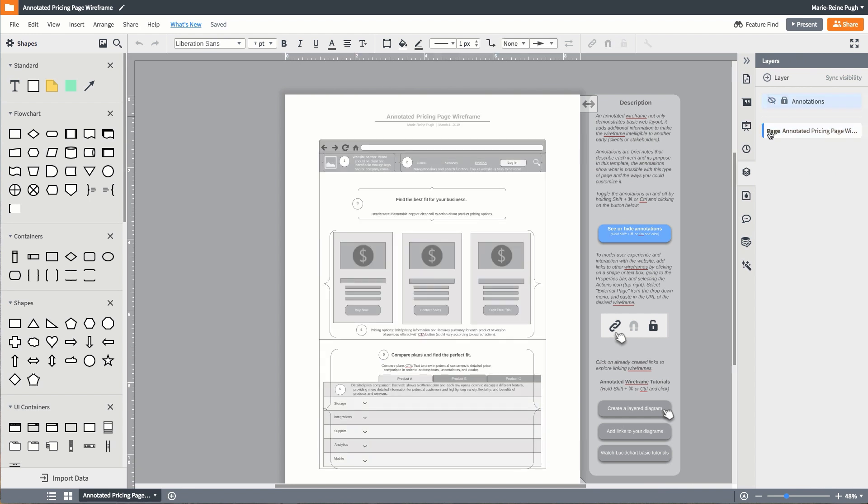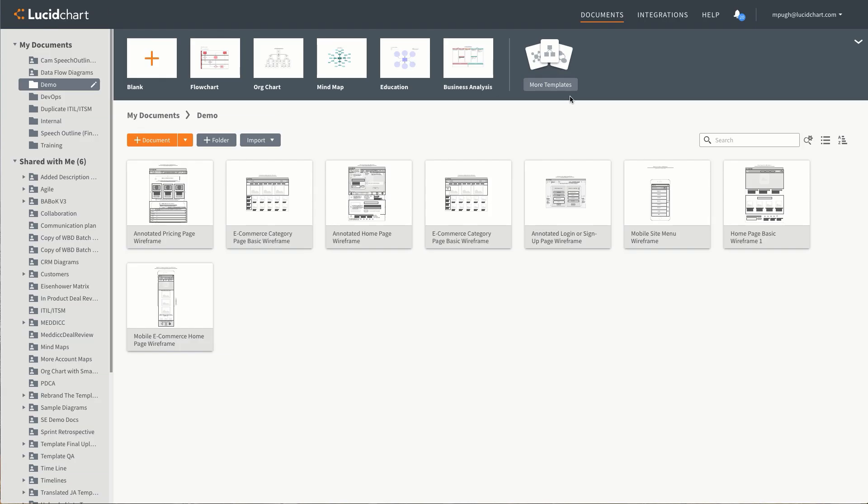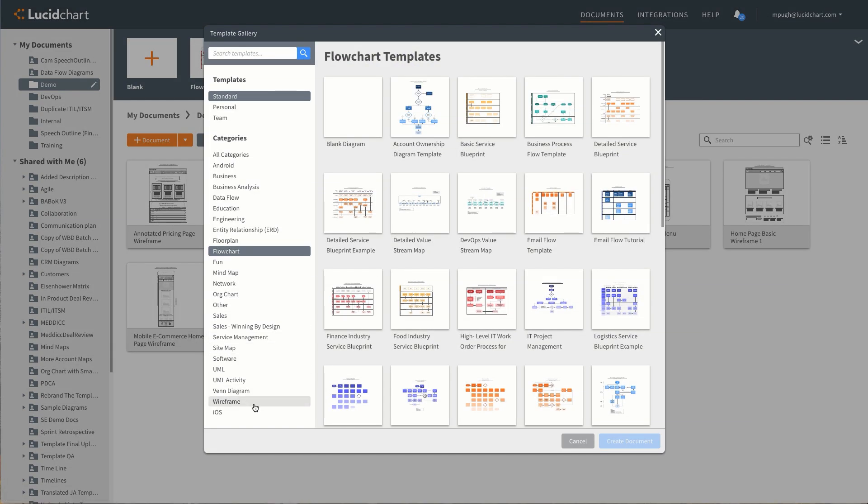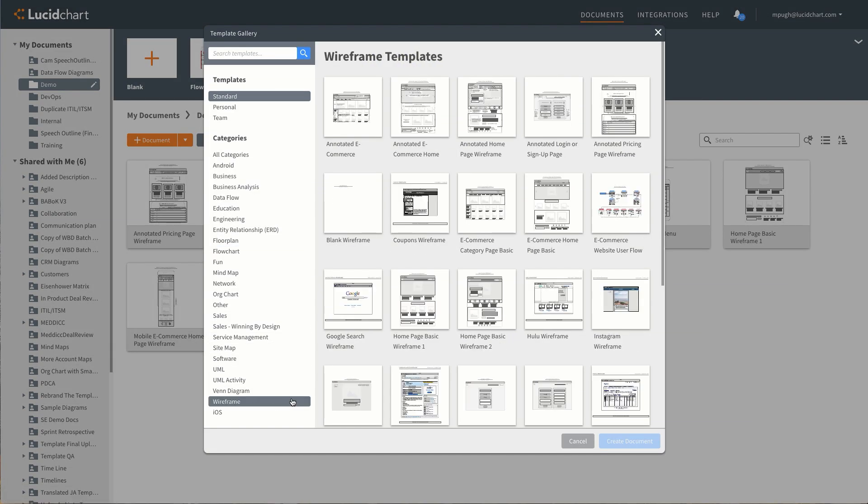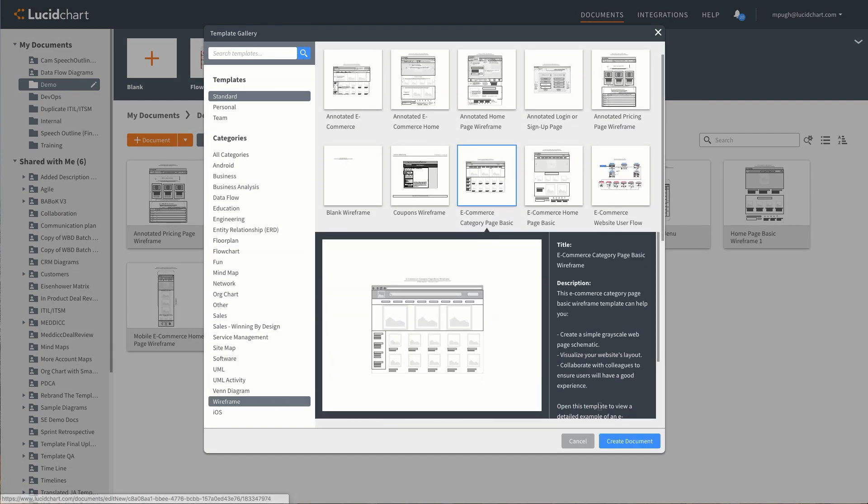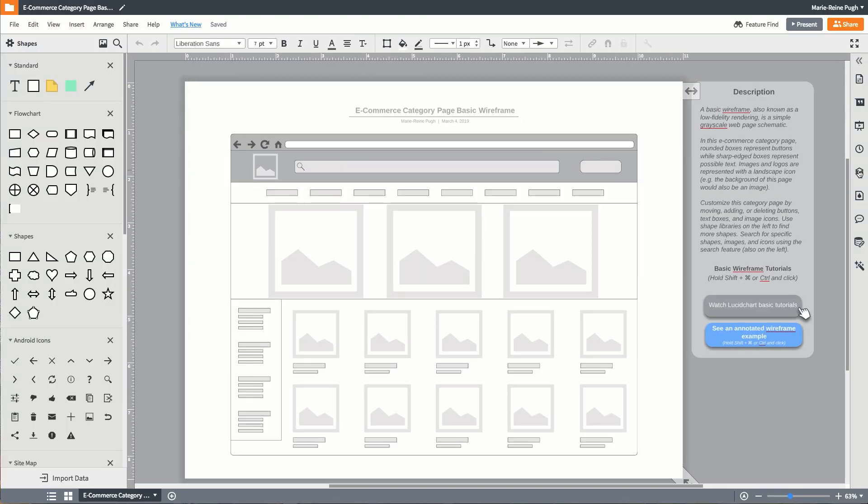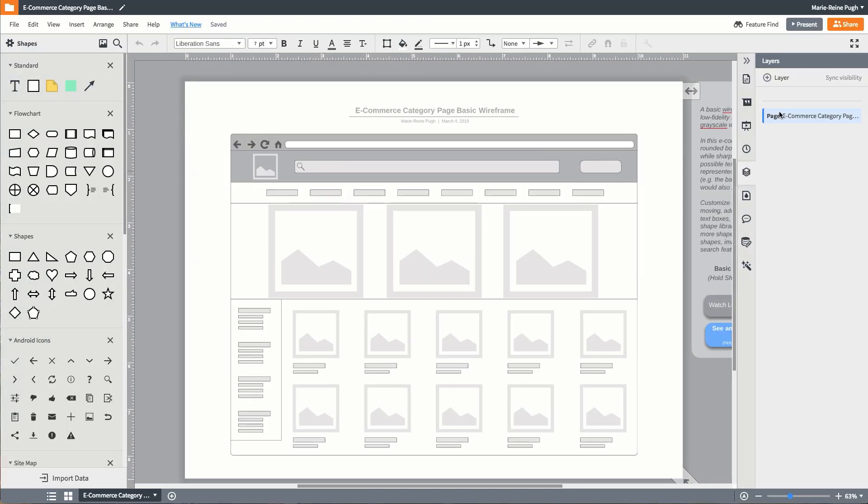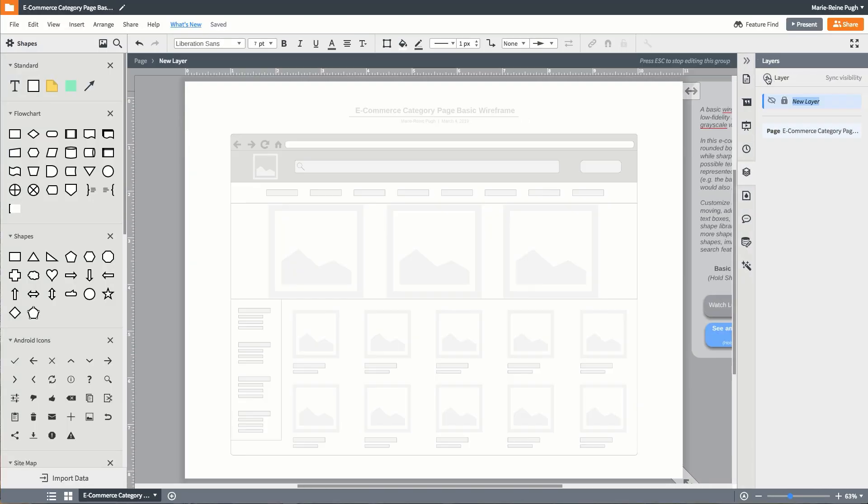If the annotated wireframe templates don't fit your needs, use one of our basic wireframe or mobile wireframe templates, and then add your annotations using the layers tab in the dock.